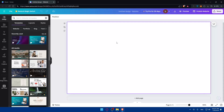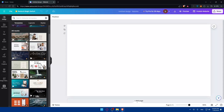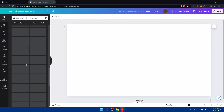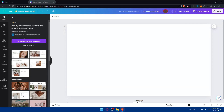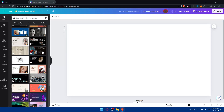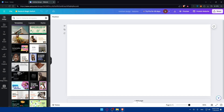Here, start creating and designing your website however you want, or you can use one of the templates they have. Make sure to use the free ones — the pro ones won't work unless you upgrade your plan. If you do have a plan, you'll be able to use them for free.